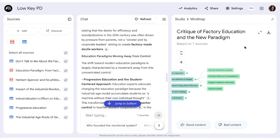You can download the mind map, although it's not nearly as good if you do. The best solution here, I think, is to generate the mind map the way you want it and then share the notebook on Google Classroom if you can.